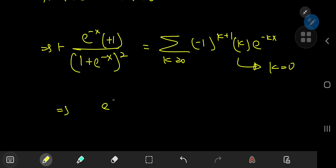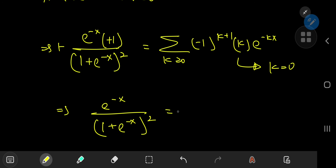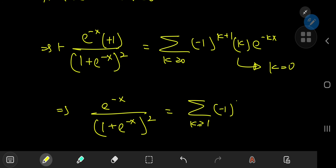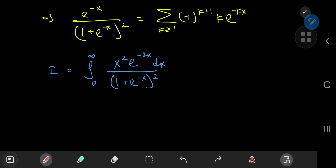This implies that e^(−x) divided by (1 + e^(−x))² can be expanded as the sum over the positive integers k of (−1)^(k+1) times k times e^(−kx). Now that we have this really useful series expansion, we can use it to evaluate the integral.